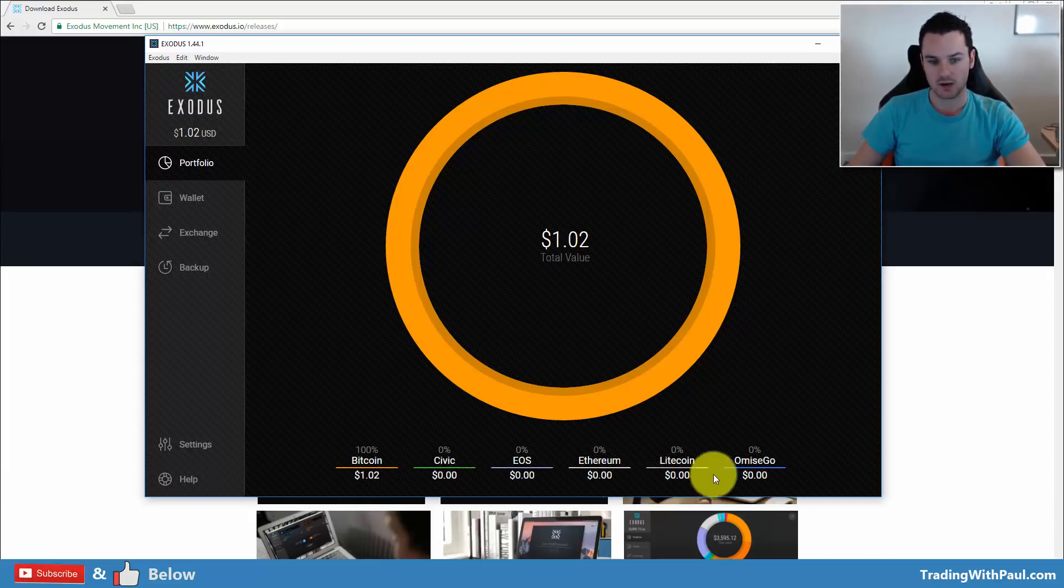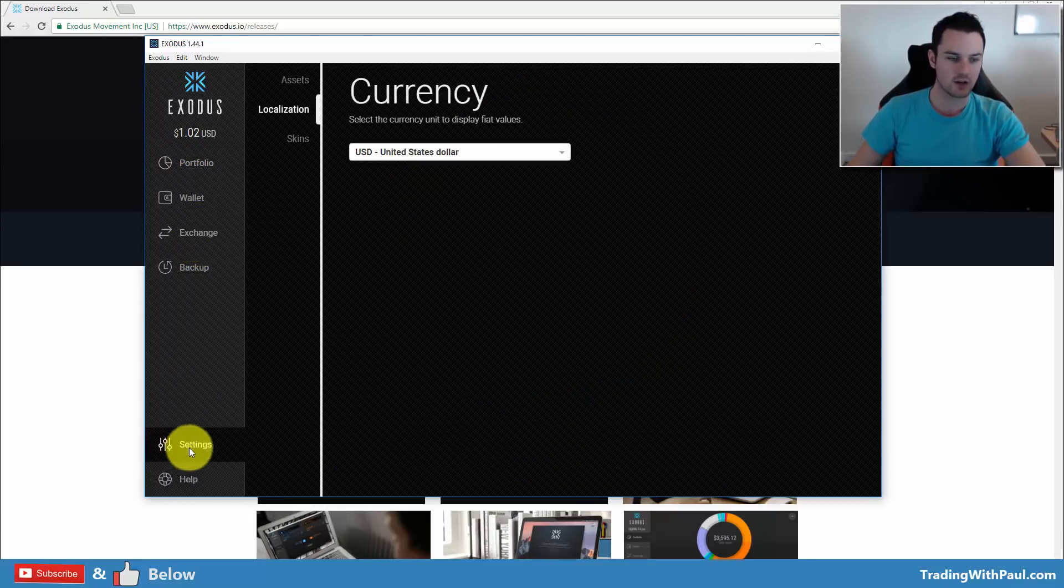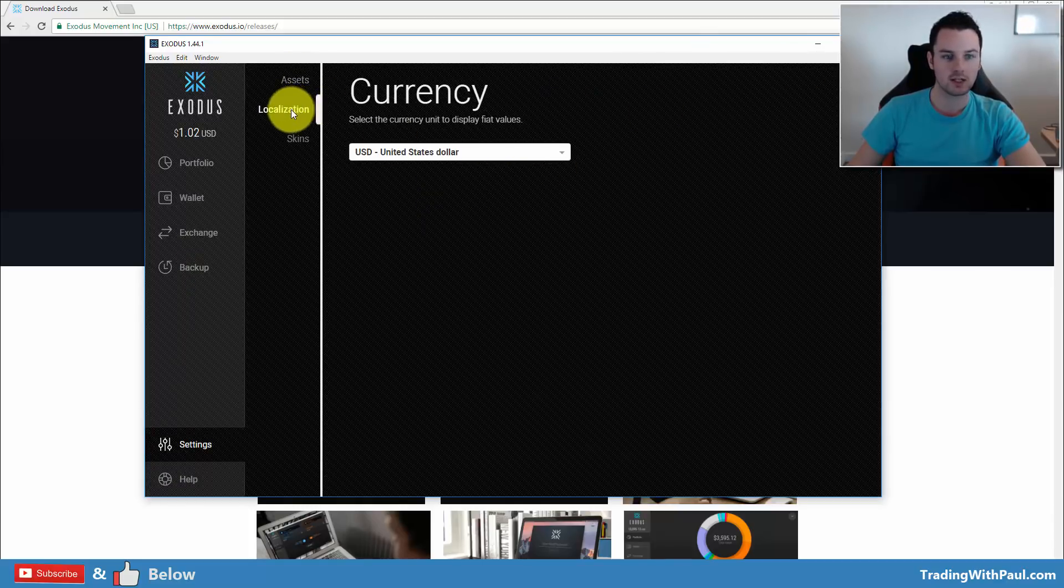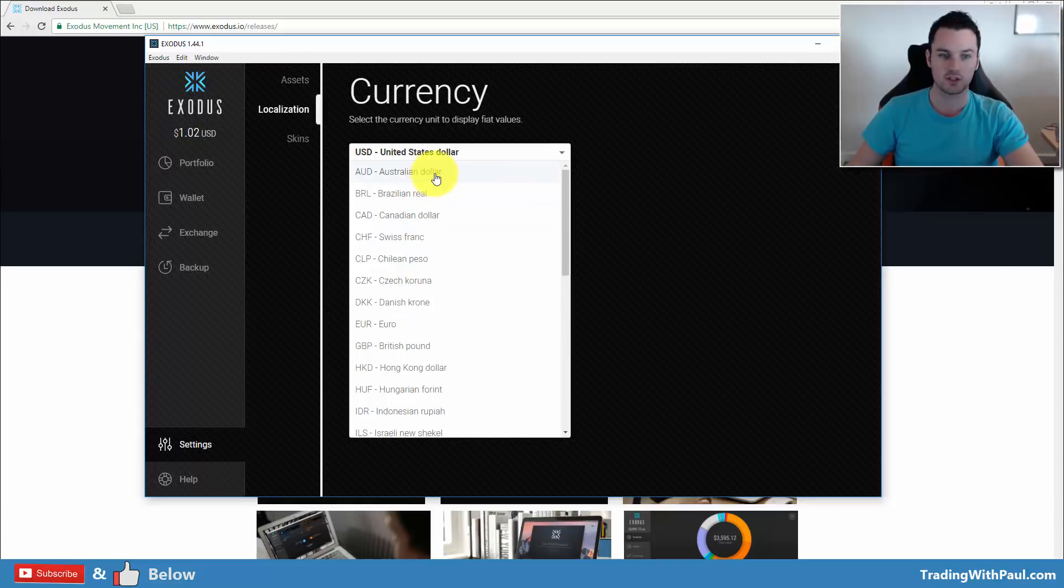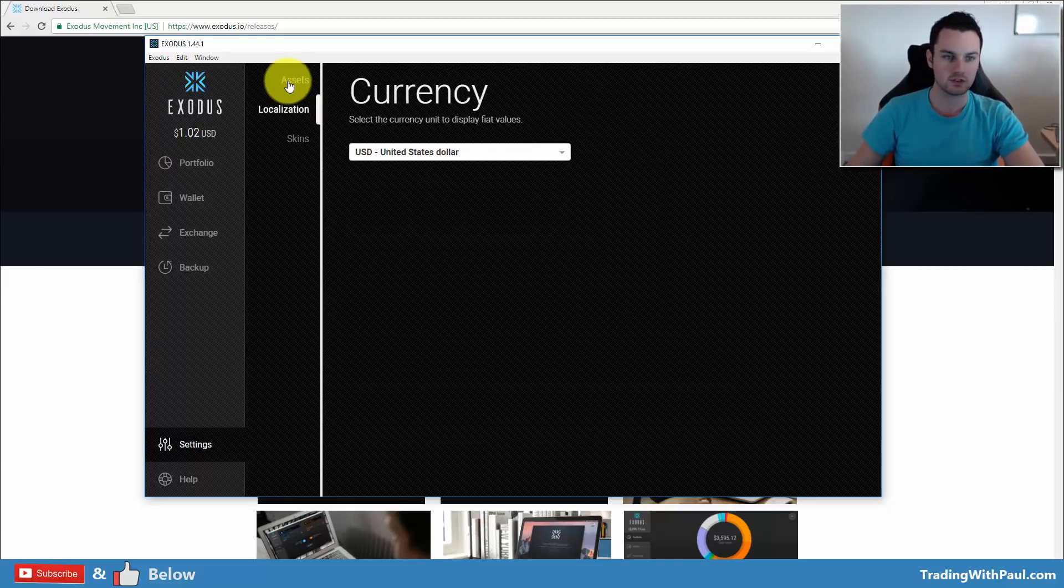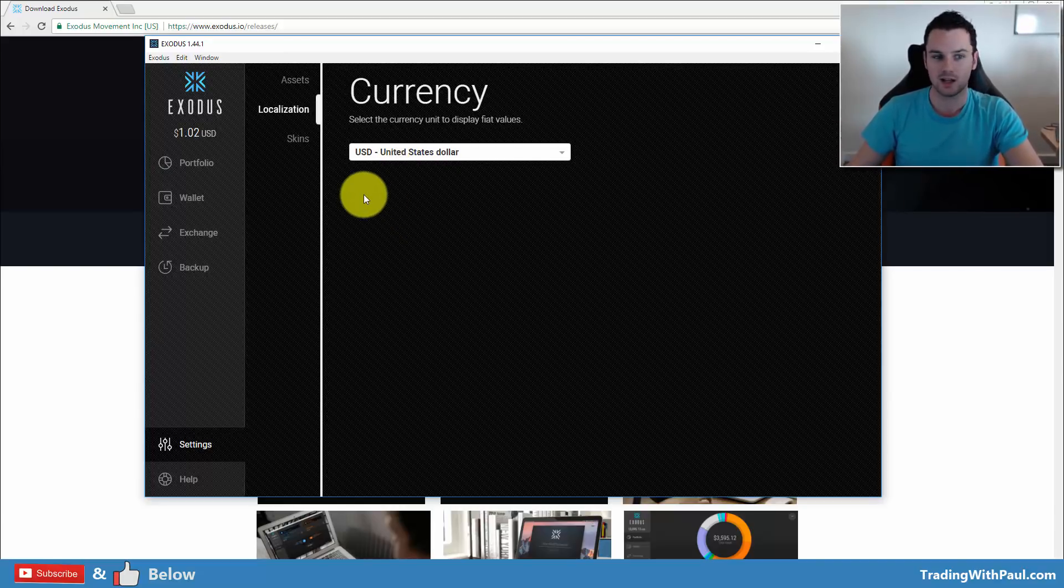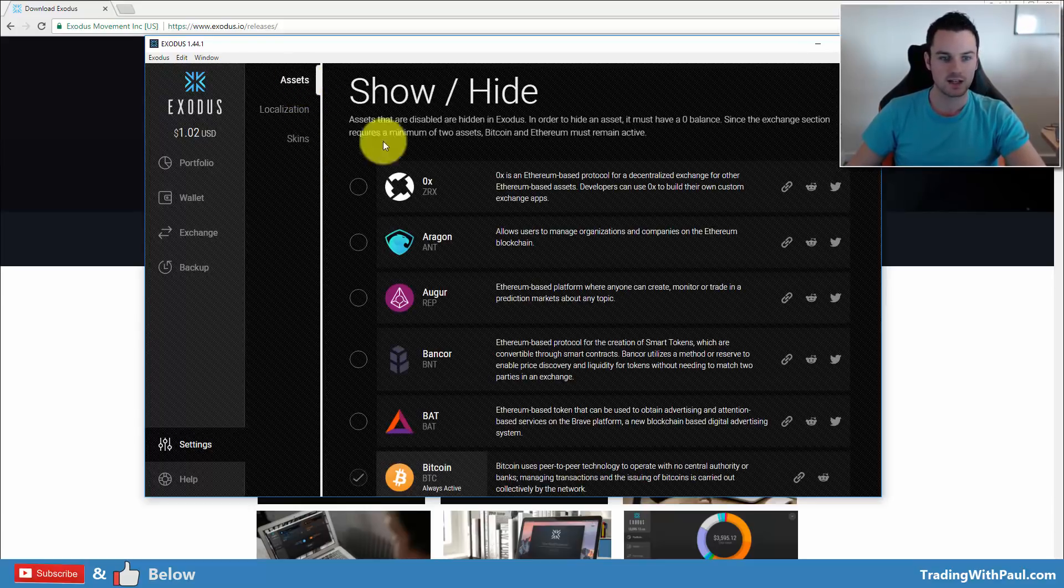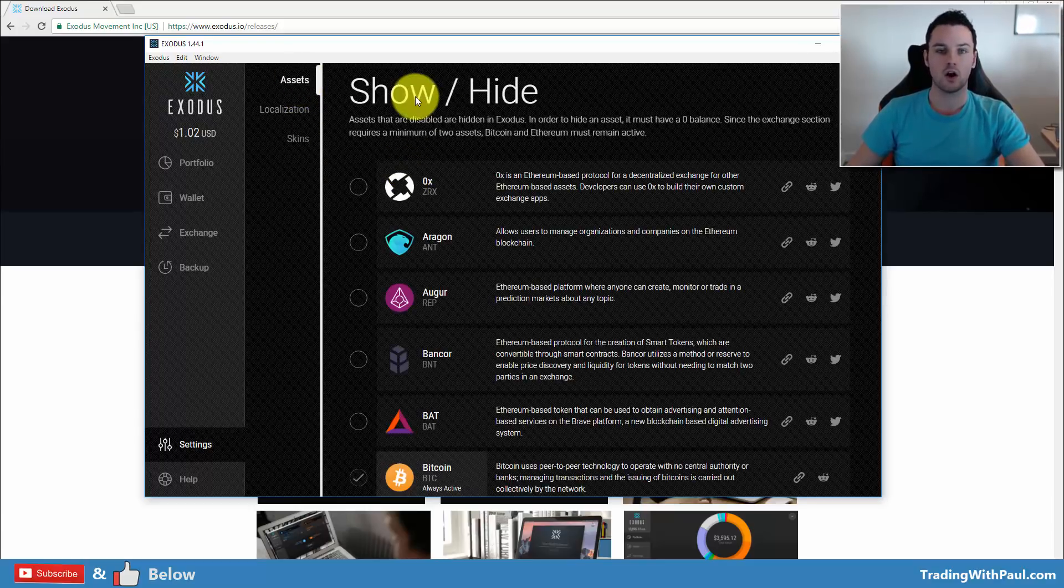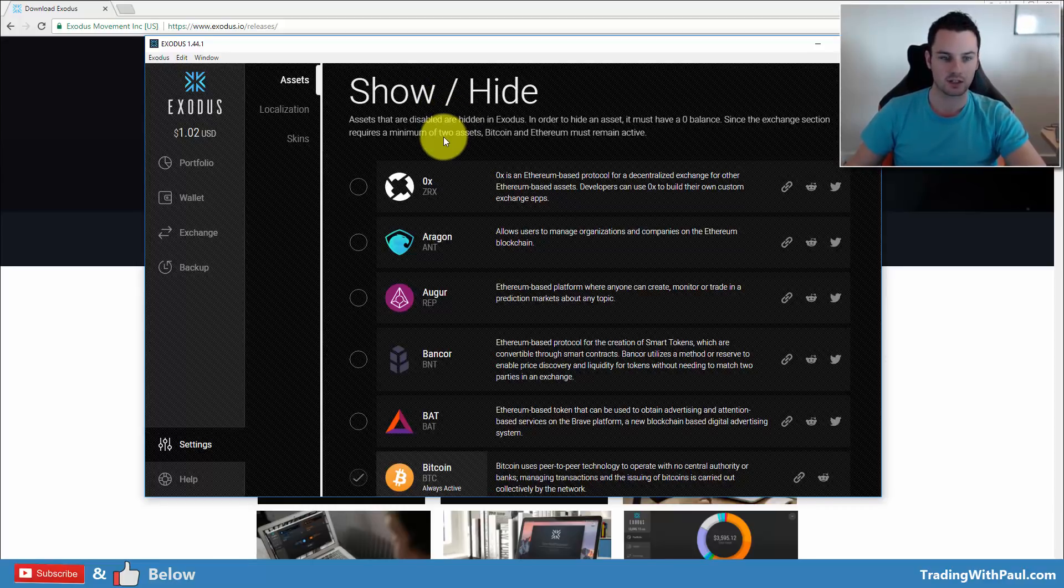If you want to add more coins, then all you have to do is go into settings down here. You have your localization here. You can change this to whatever yours is. US dollar is the standard. Some people will want to change it. Some people, even if their own currency is not the US dollar, like myself, leave it in the US dollar as that's what we're used to in cryptocurrency.